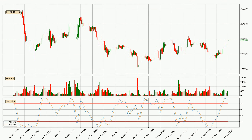Jumping to the hourly stochastic RSI, both the percent K and percent D lines are in the higher region, which means that the price is getting overbought and soon a trend change or at least some kind of consolidation could be expected. The K line is currently located below the D line, meaning that there is a downwards trend.